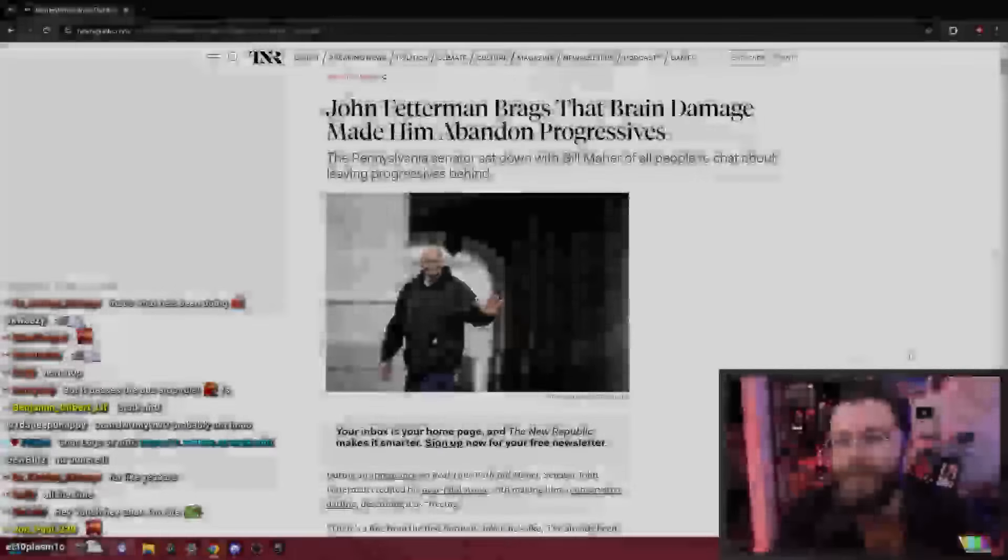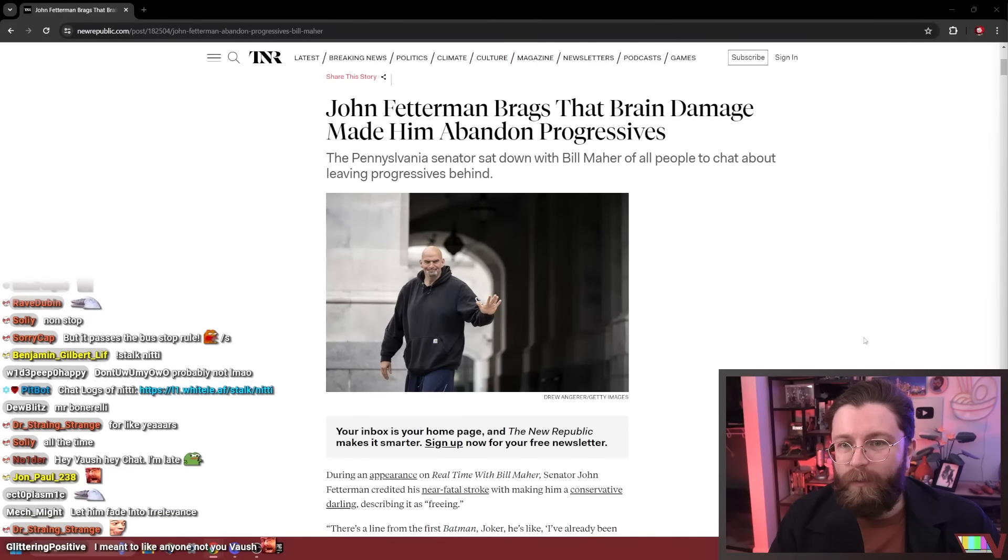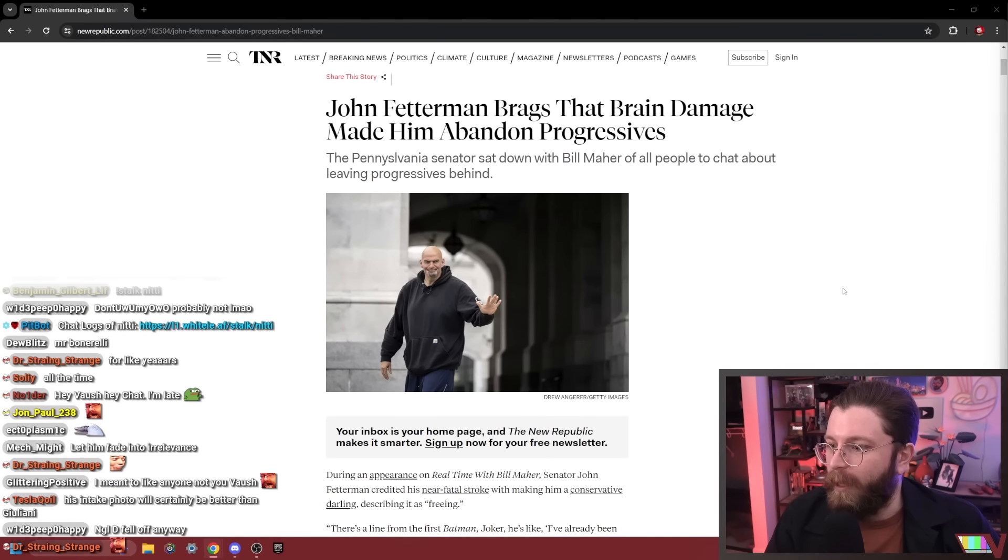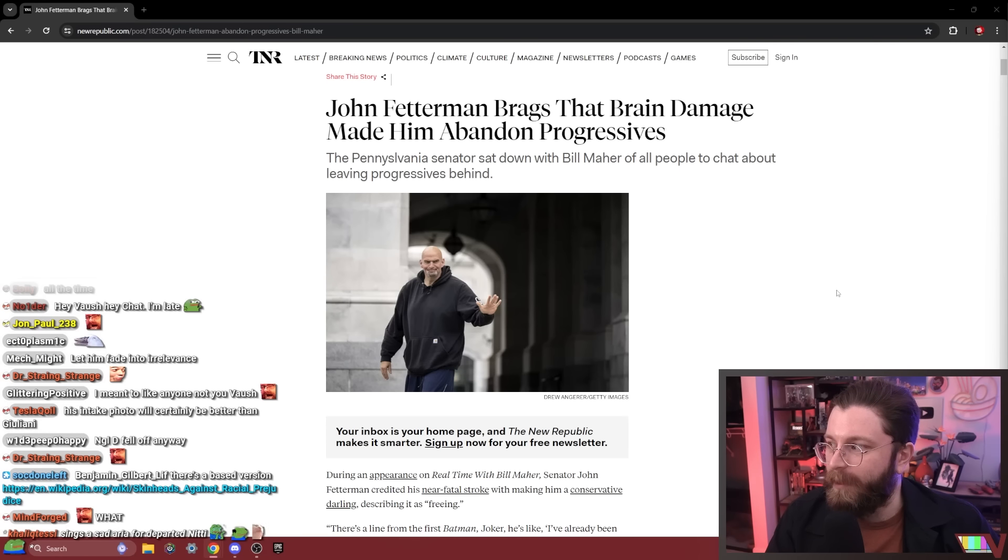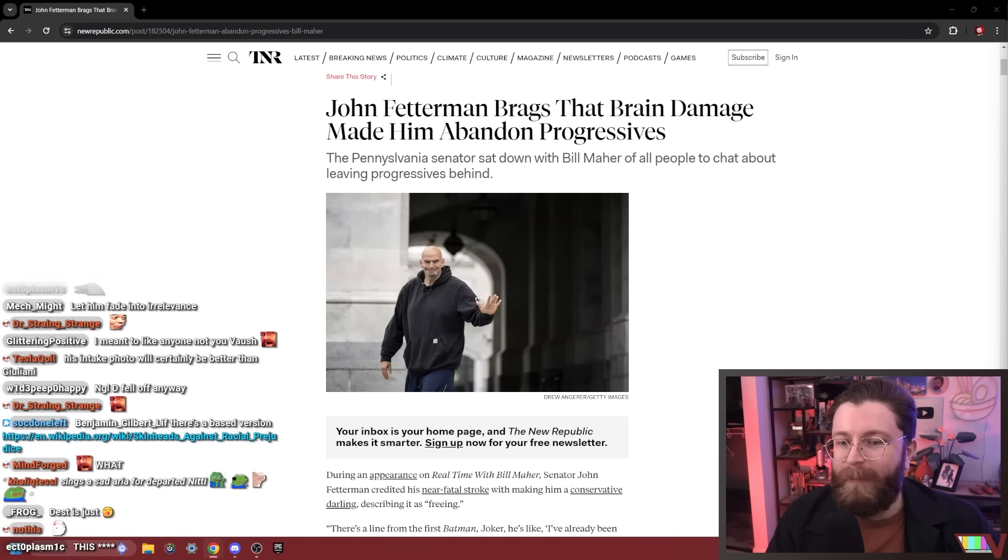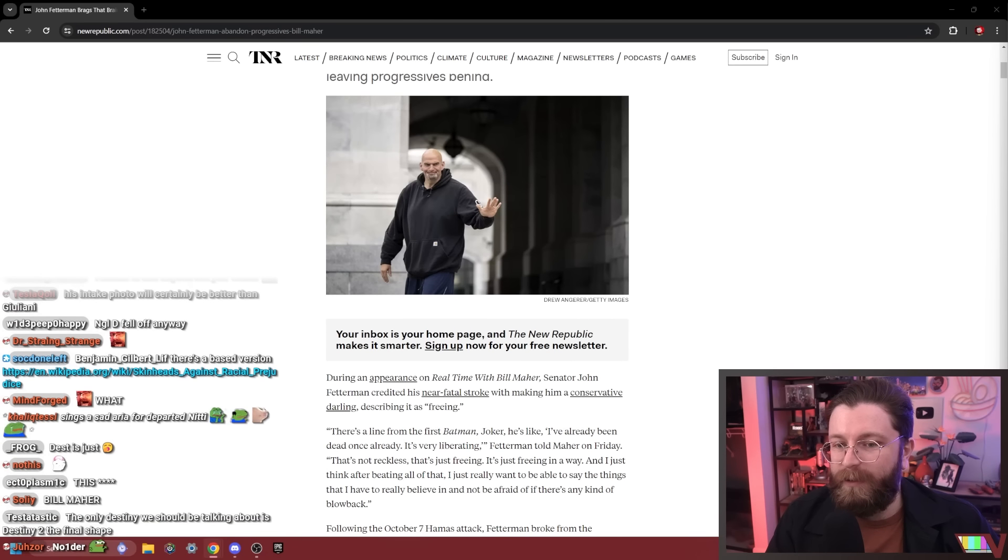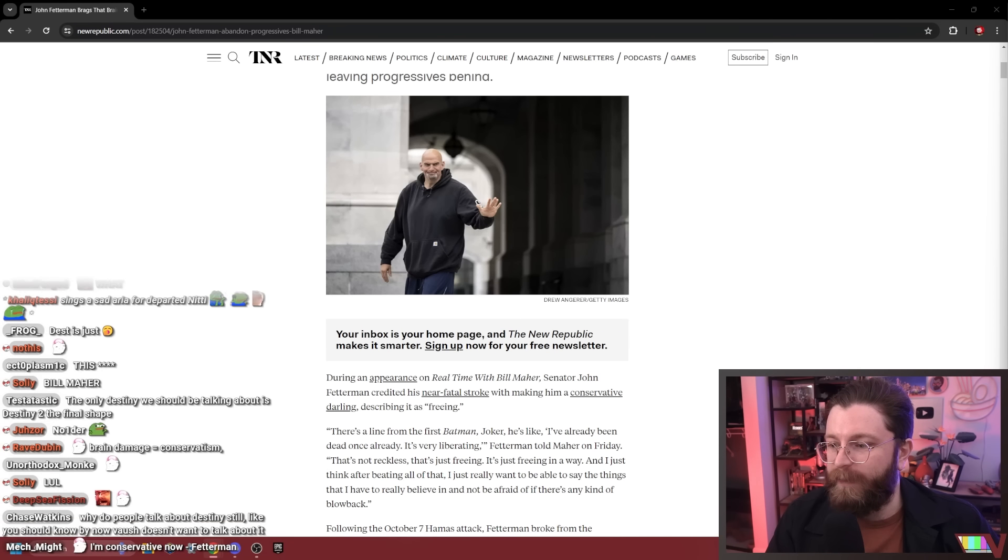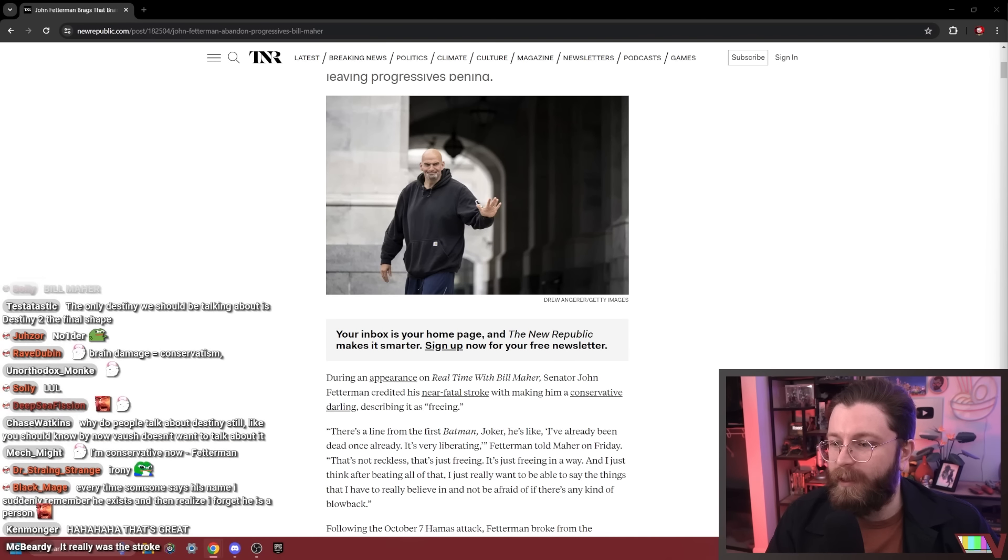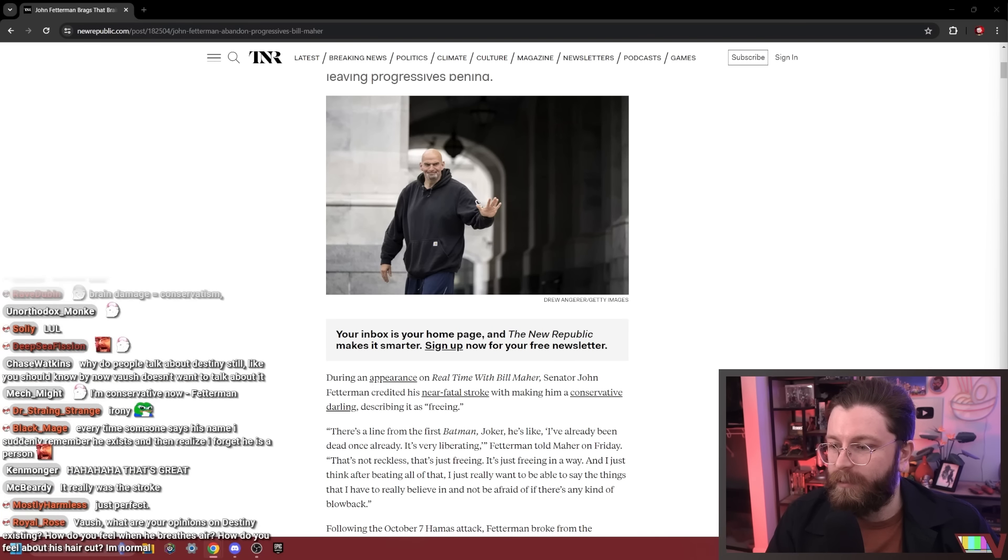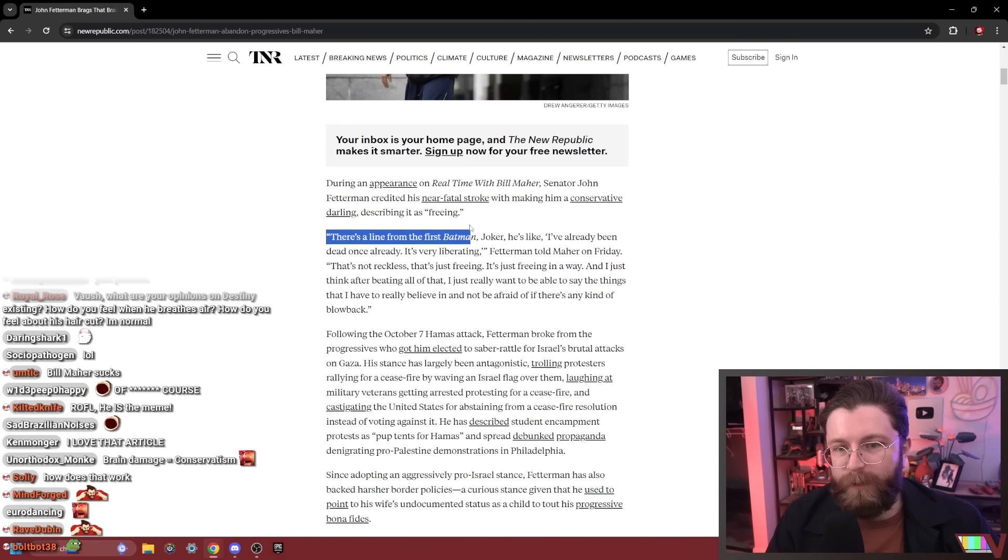This is something that people had made jokes about, but while talking with Bill Maher of all people—I say of all people because it's so typical, not because it's unexpected—he literally said that the stroke freed him of his progressivism.